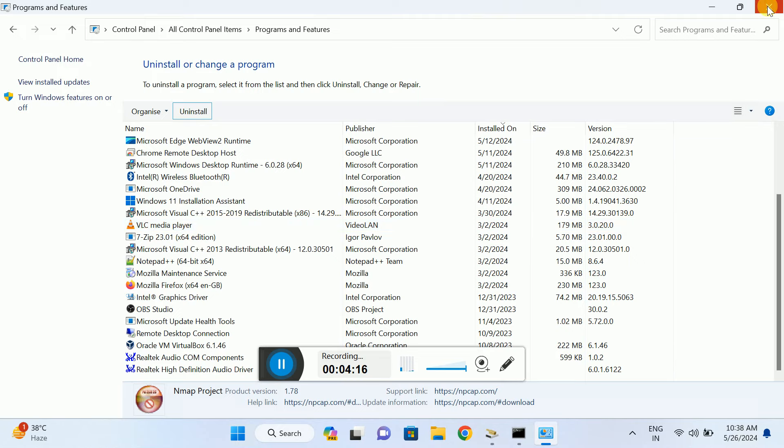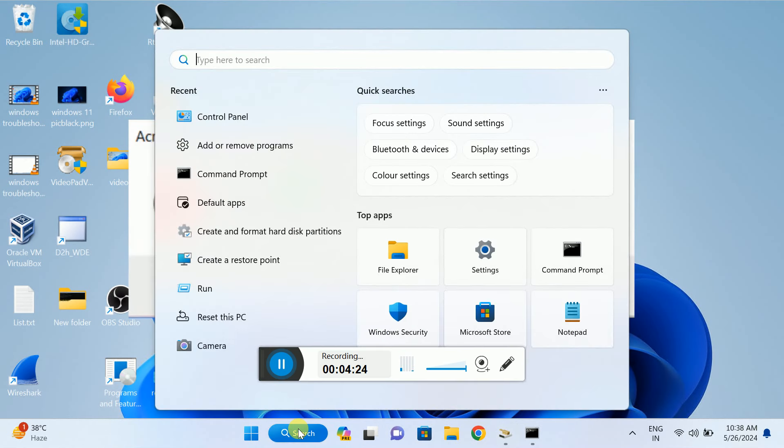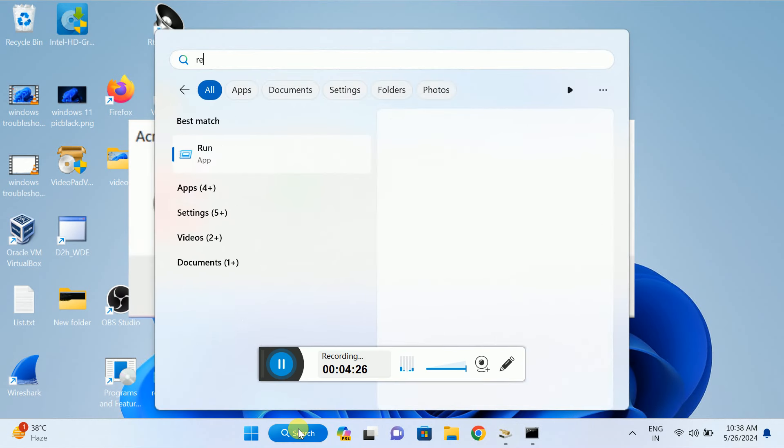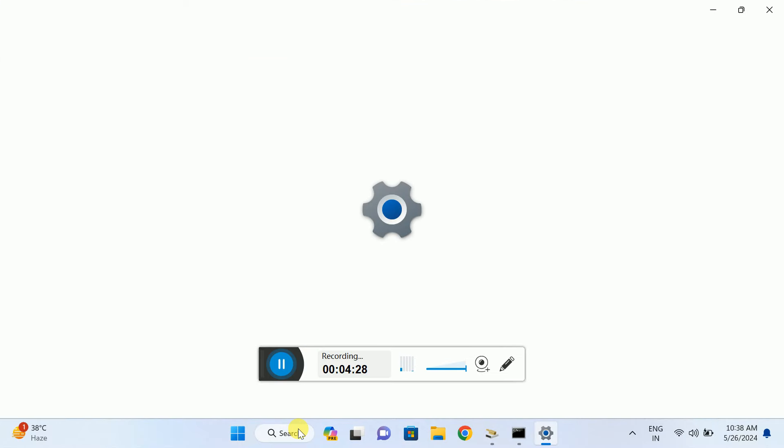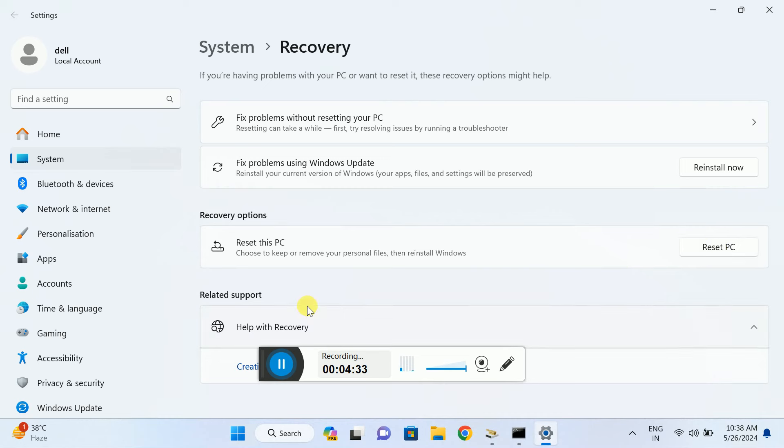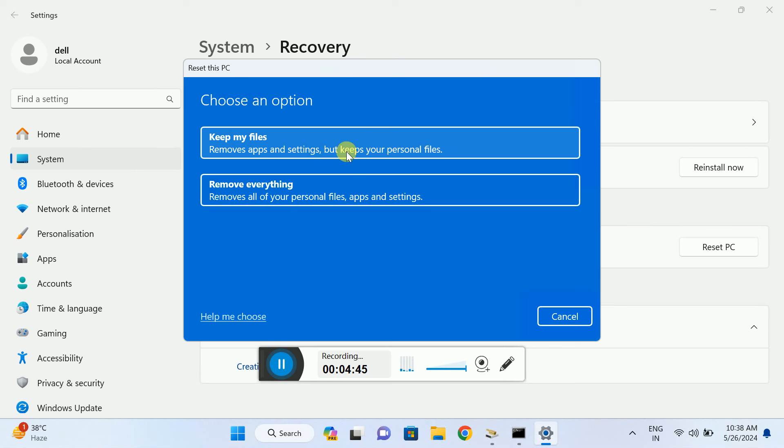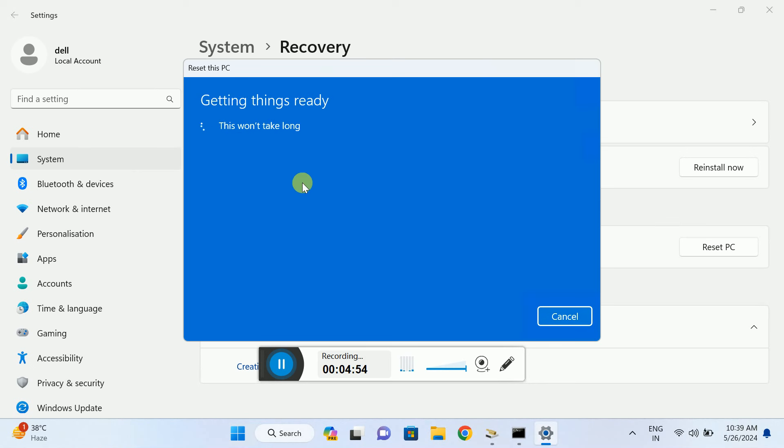If this still doesn't resolve your issue, you can reset the PC. Keep your personal files—click Reset and choose 'Keep my files.' But this will remove all apps you've installed, including MS Office, so back up your MS Office key. Your Windows key will be reinstalled automatically. Your personal data like audio, video, and files will be kept.